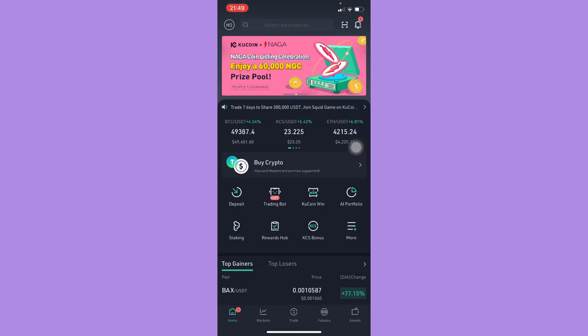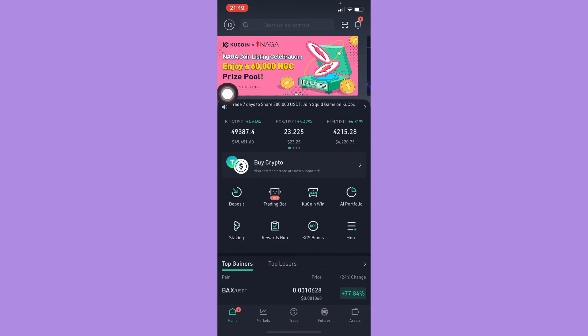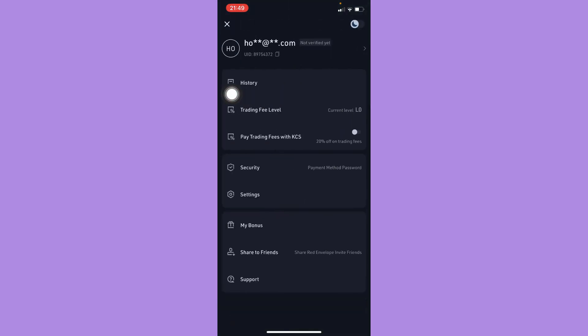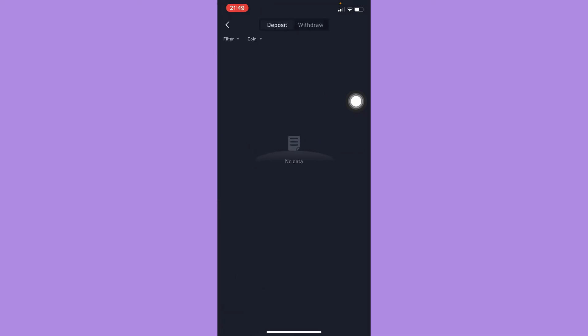So the first one is to simply click on your profile on the upper left corner and then simply click on history. And then here you may now see your trade history.